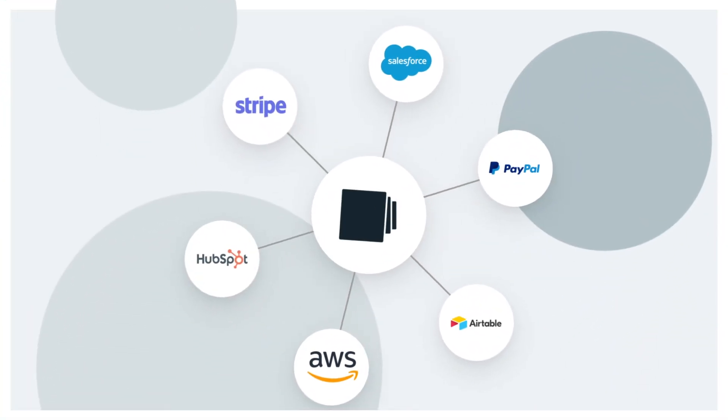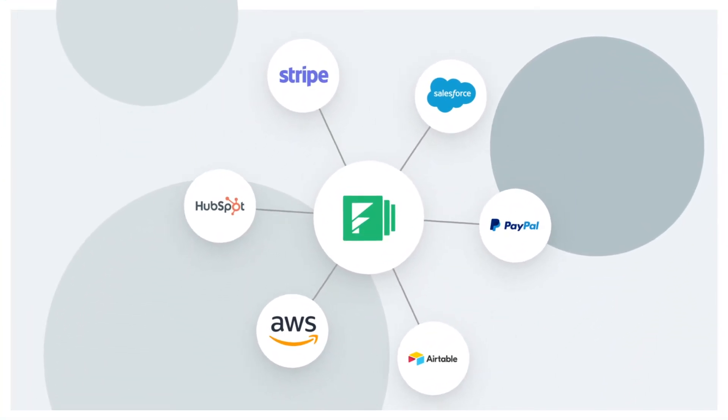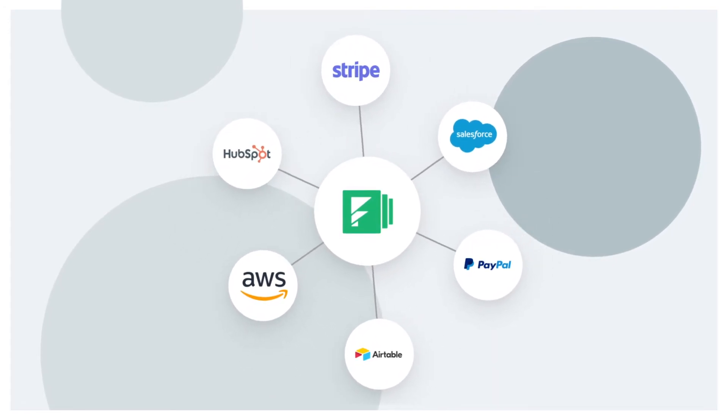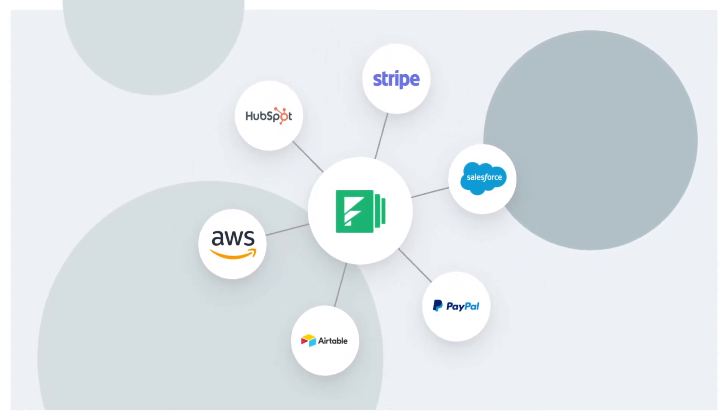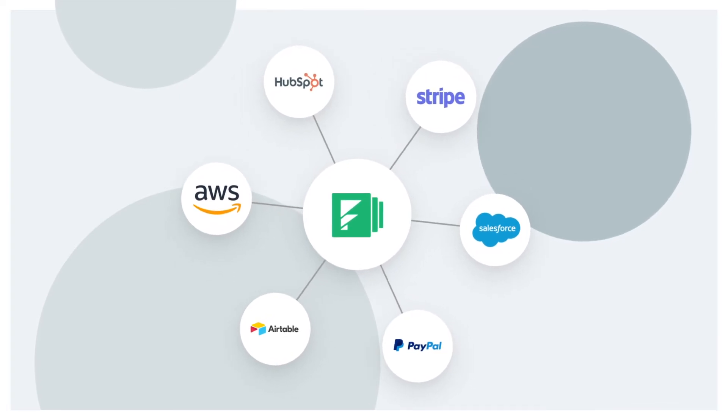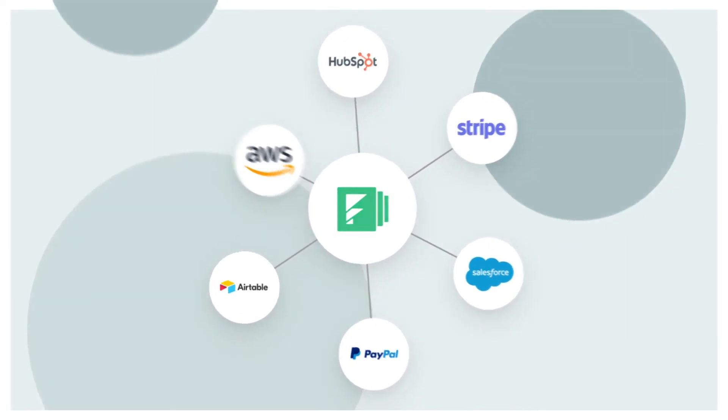With over 260 integrations and an open API, Formstack is built to work with your current tools, taming data chaos and ensuring consistent data flow between your most vital business systems.